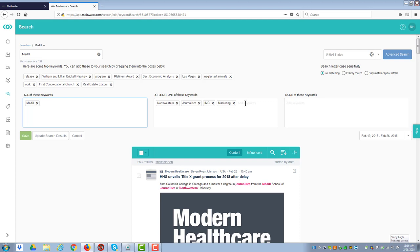And so look at your keywords, your keyword searches and things, and start looking at that. What you then have is also none of these keywords, that's an exclusion term. And you can have no matching, exact match, or only match capital letters for capital letters sensitivity.